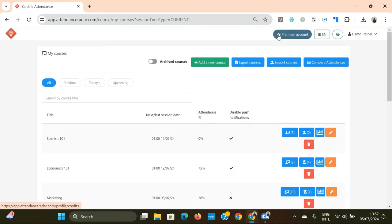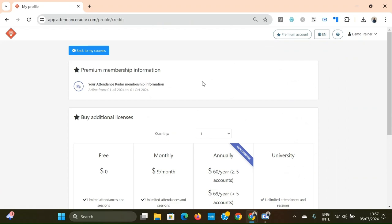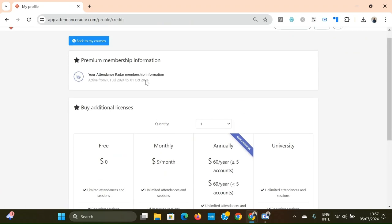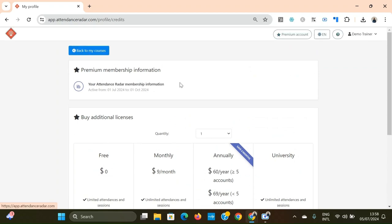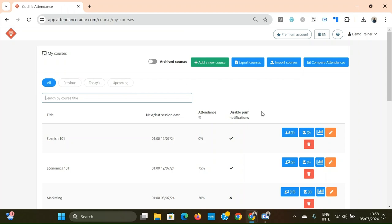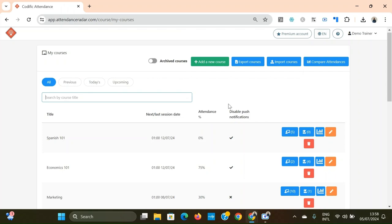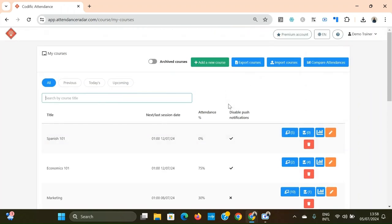You'll also be able to view all the information about your subscription. If you have a premium subscription, here you can buy subscriptions for other people, do group purchases of subscriptions at a discounted price — all possible from the web version. That's basically all there is to the web version. This concludes the demo video for trainers of Attendance Radar. Thank you very much for your time, and if you have any questions you can reach out through the contact page on our website or use the feedback button in the app.